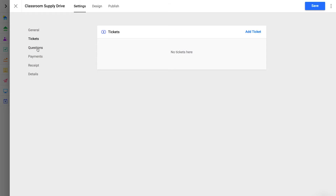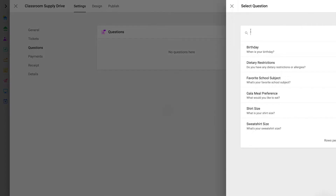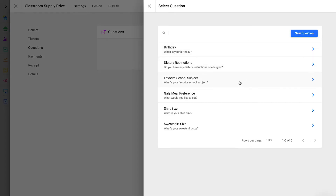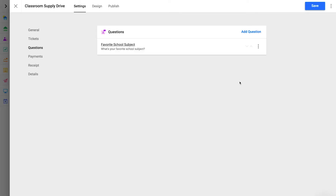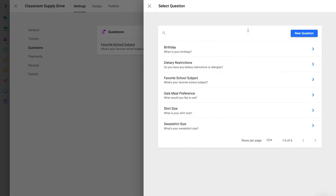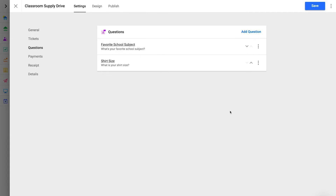Questions. To add a custom question to the form, click Add Question. Search and select an existing question or create a new question. Questions are great if you need to collect additional information from a donor, like their t-shirt size. Just like tickets, you can change the order that your questions are displayed on the form.